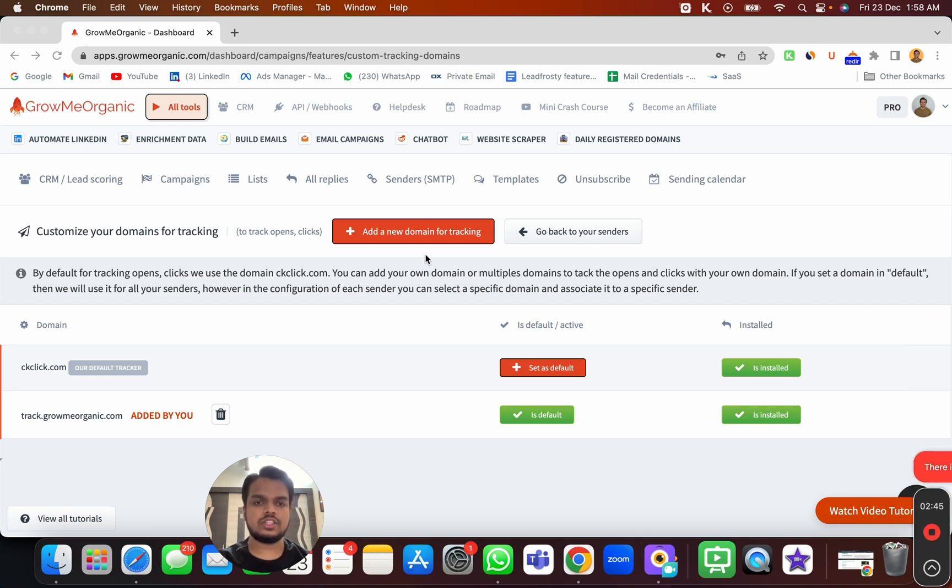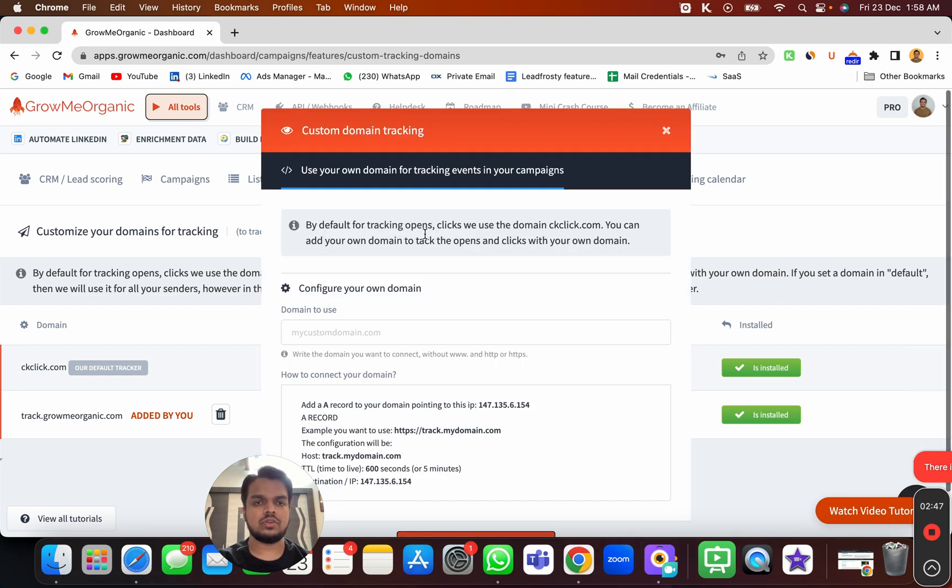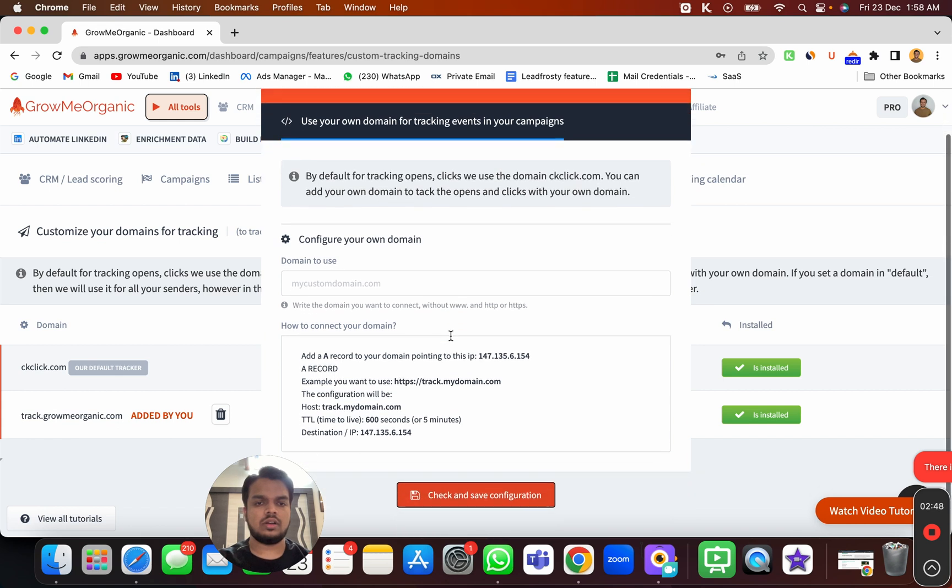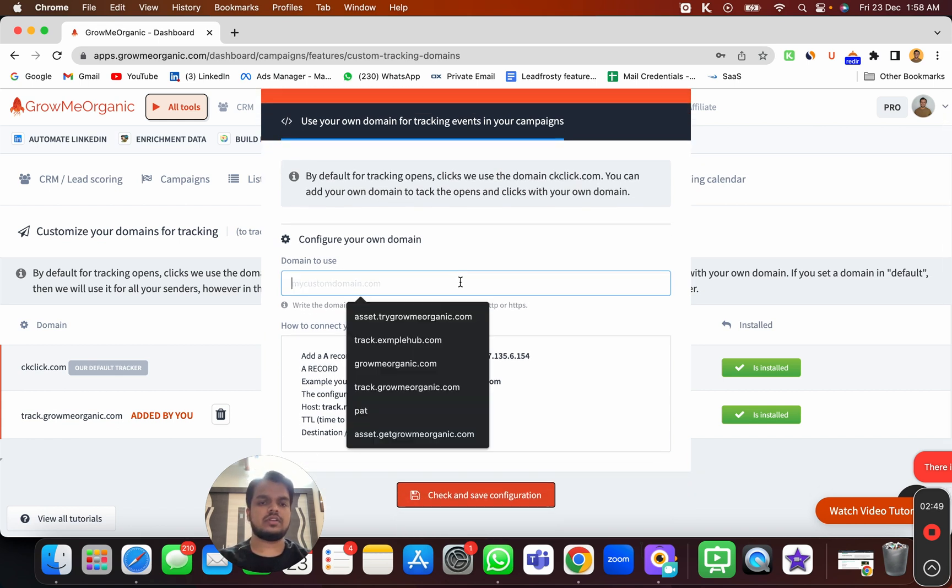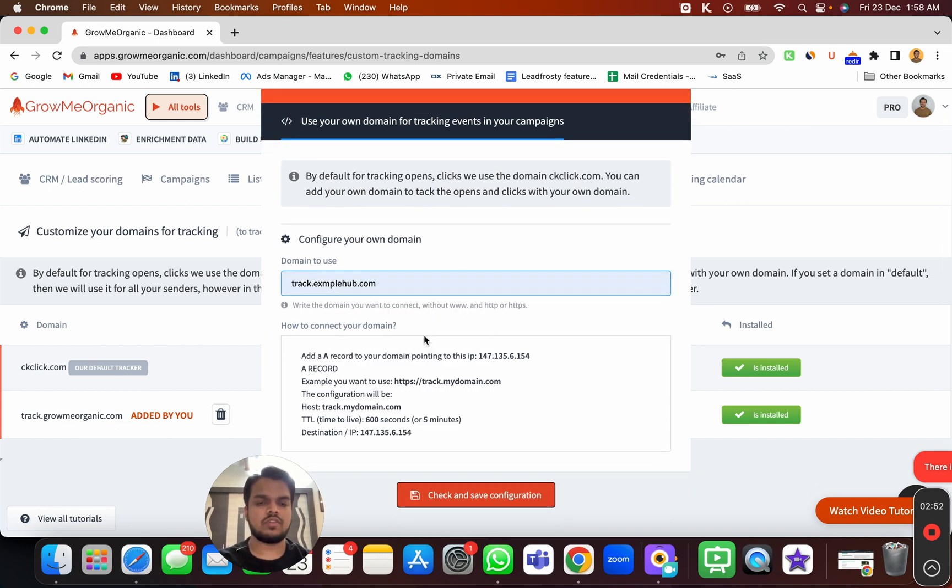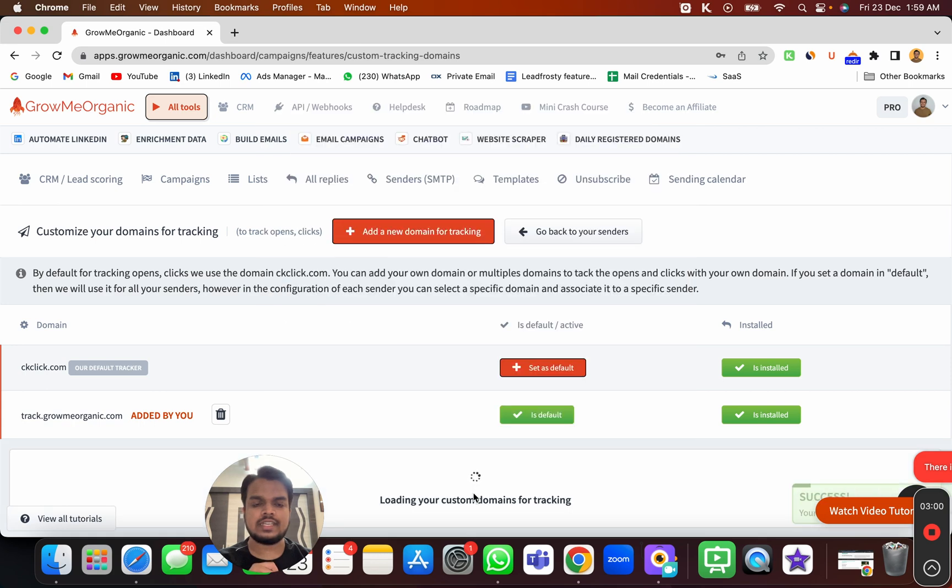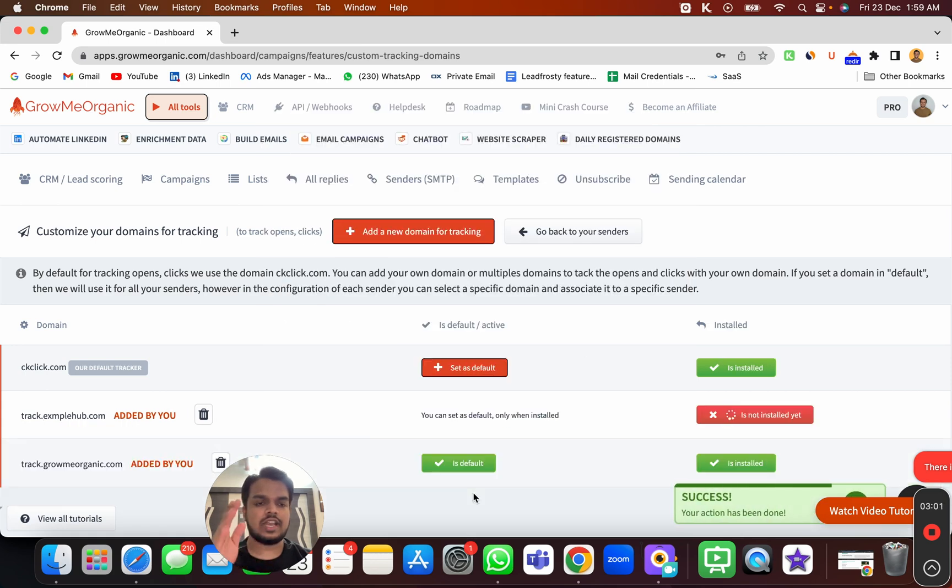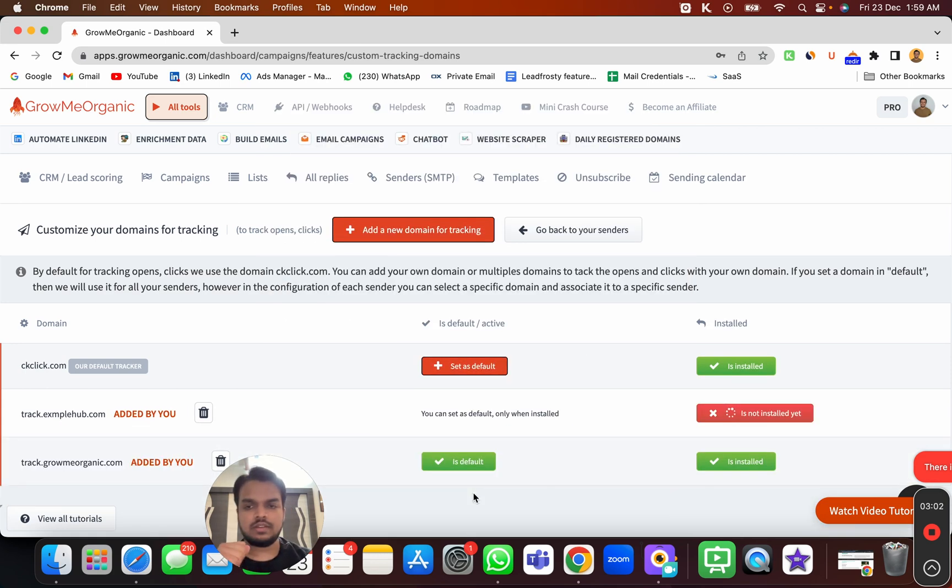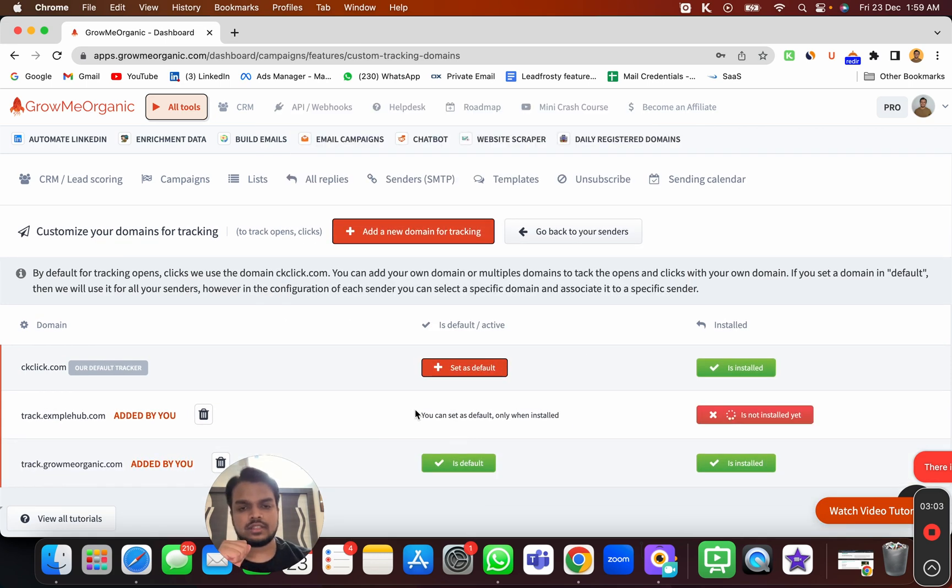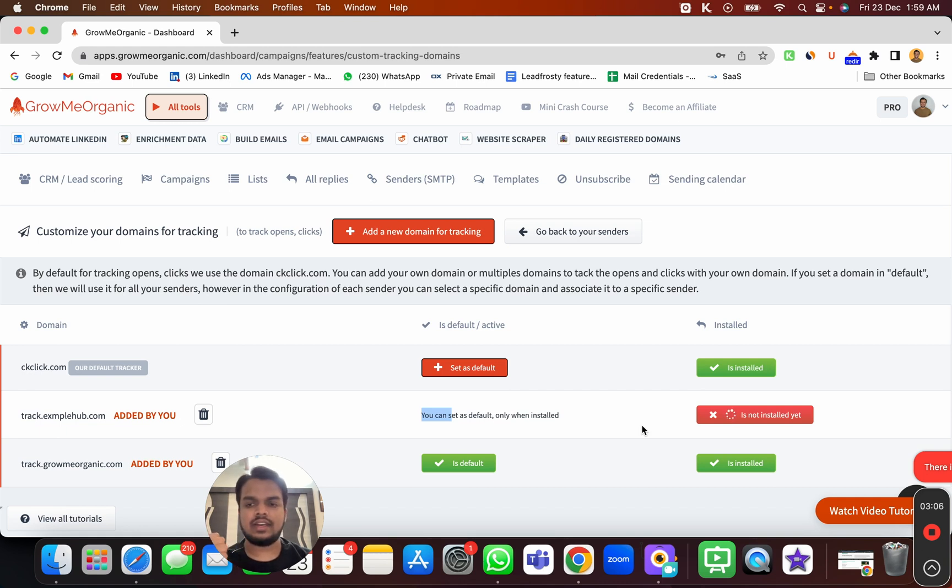I'll just put track.examplehub.com which we've already put in, and the DNS records which we've already added earlier. Now I'm just going to click on check and save configuration. As you can see, my custom tracking domain is successfully added. Now it's just installing the SSL.